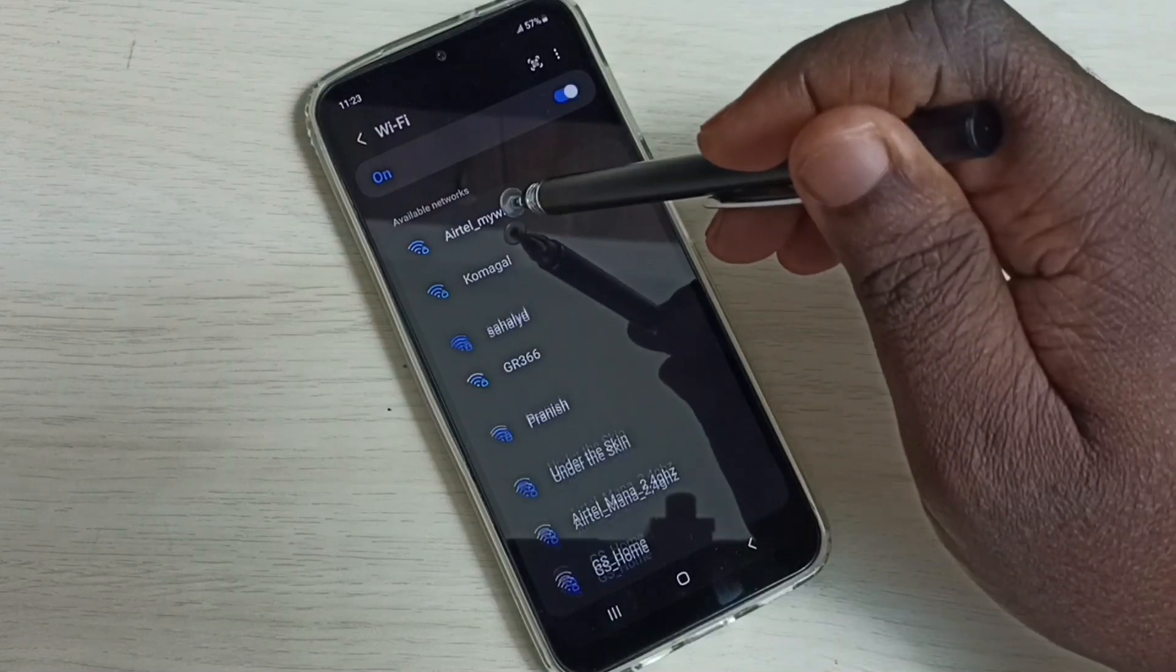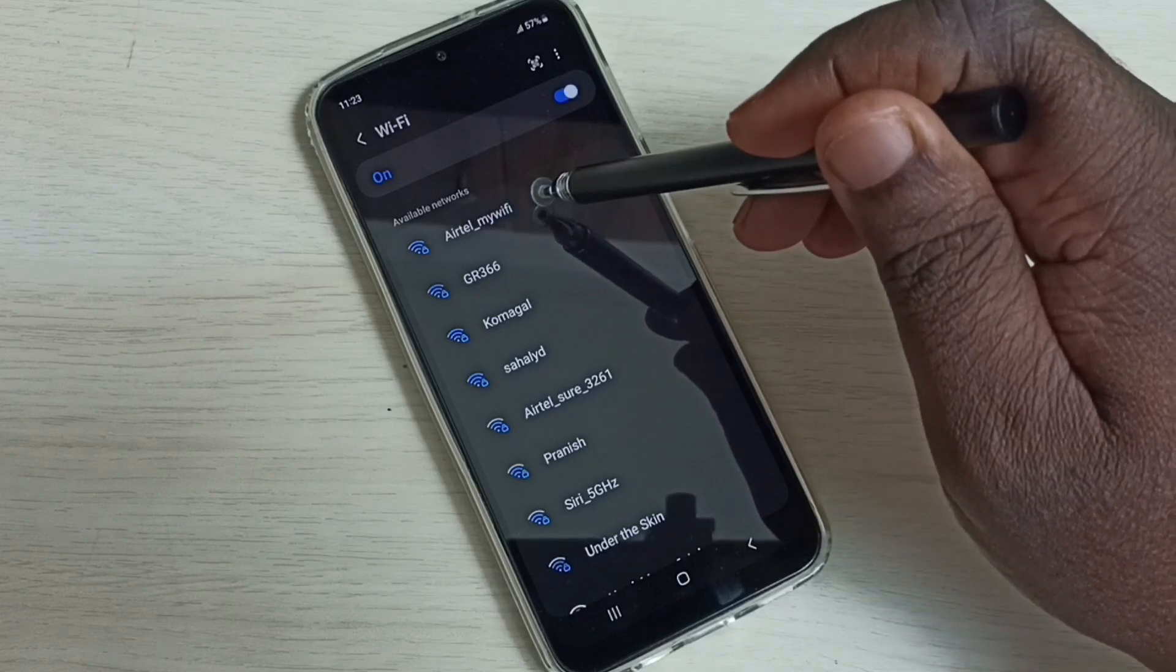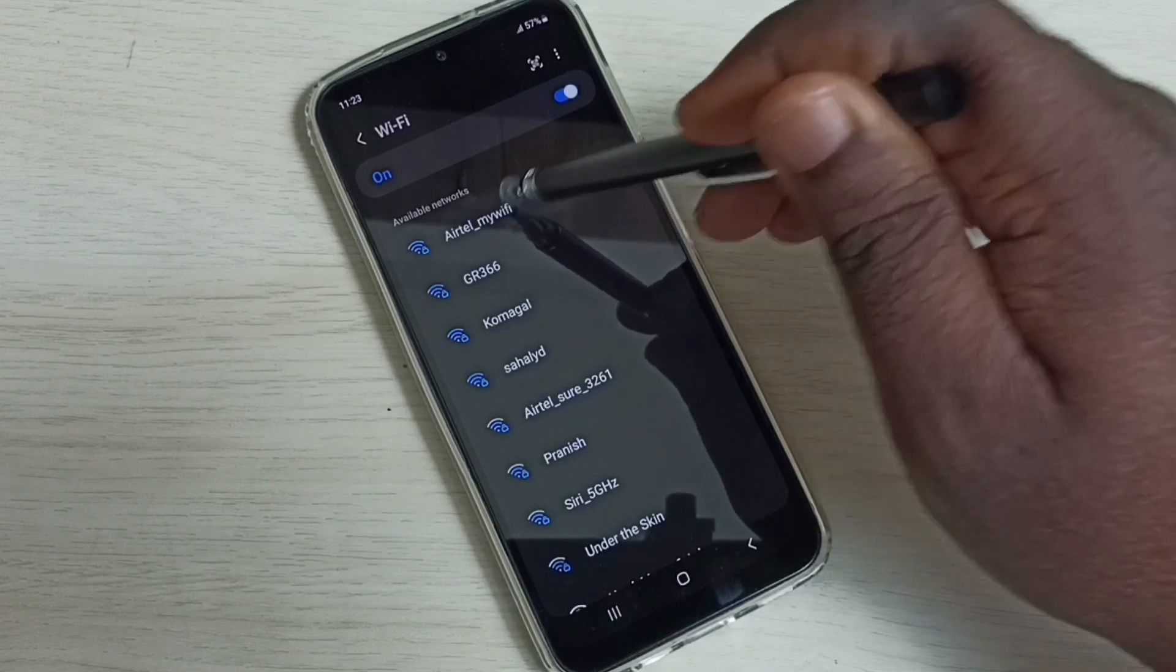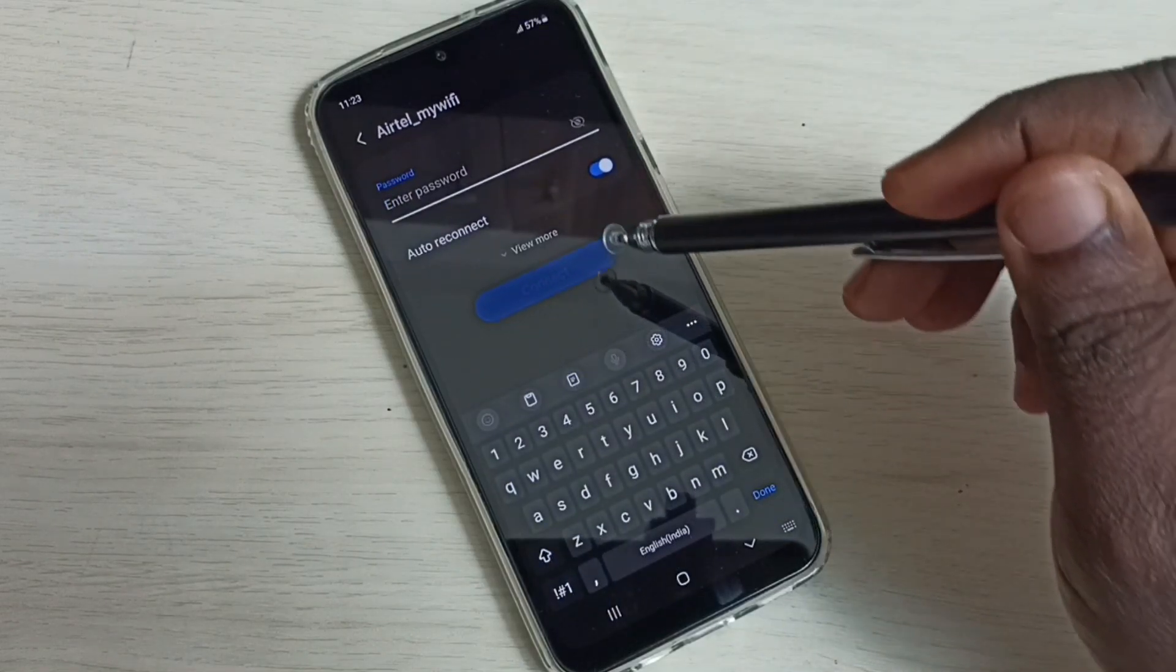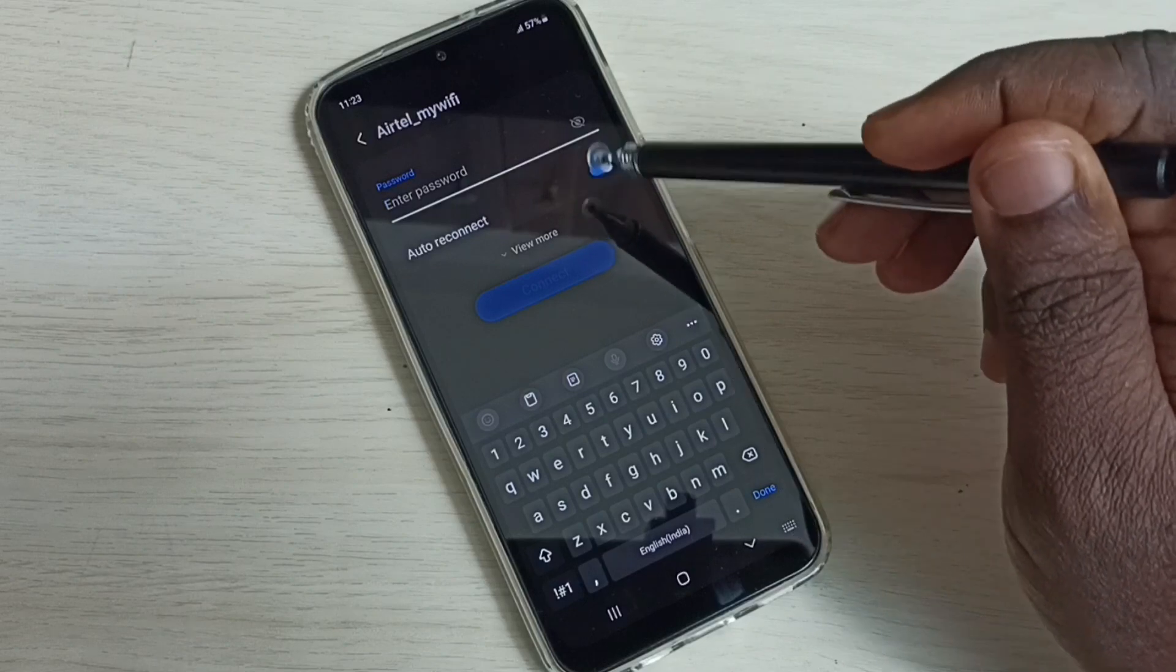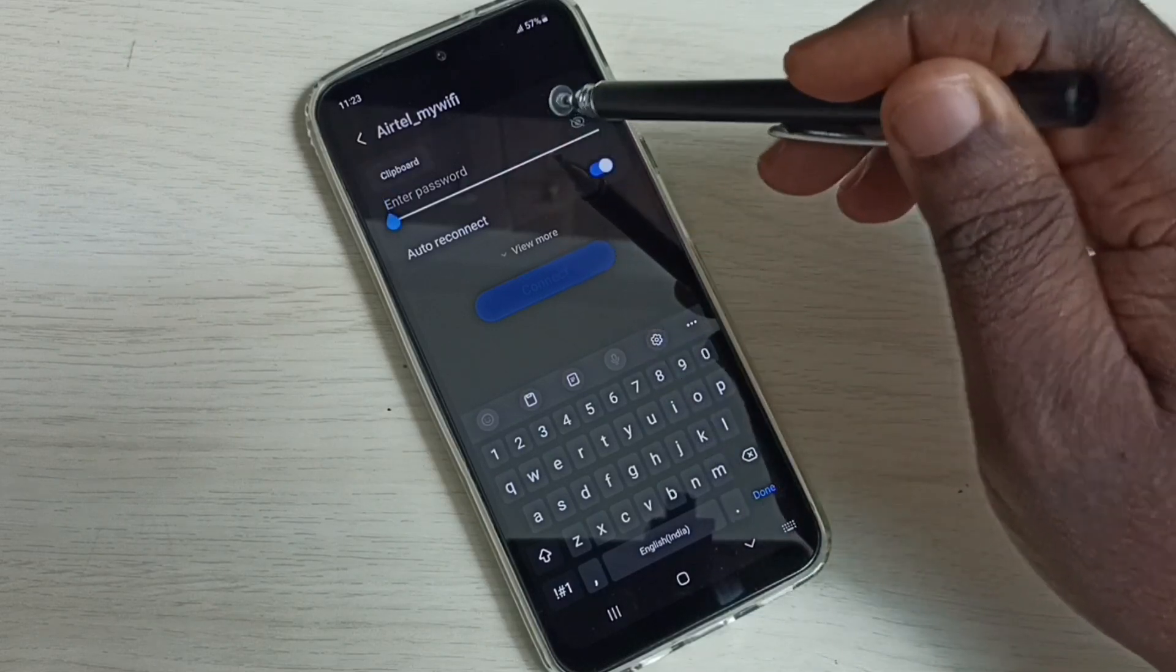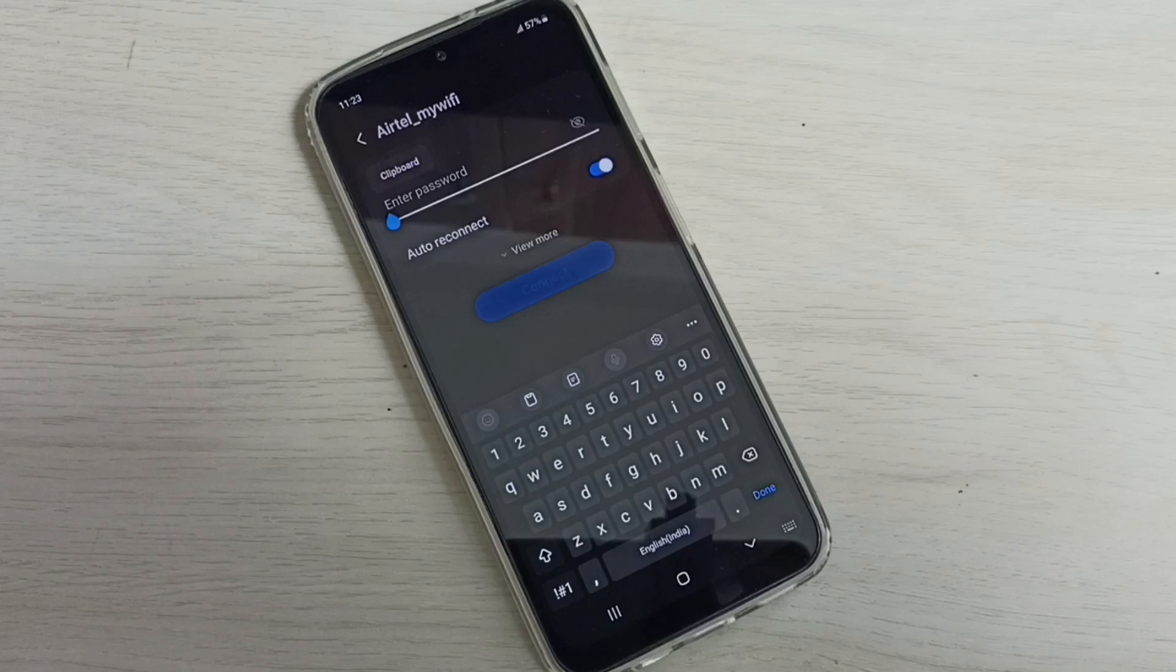I am going to connect to this Wi-Fi network. Tap on this Wi-Fi name. See, now it's asking for the password. Here we need to enter the Wi-Fi password, so let me enter the Wi-Fi password.